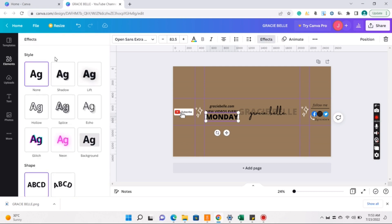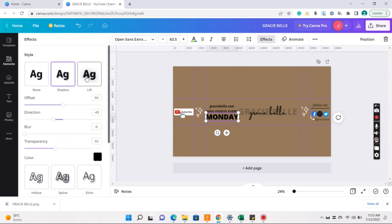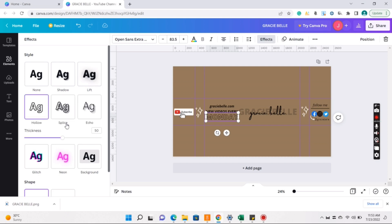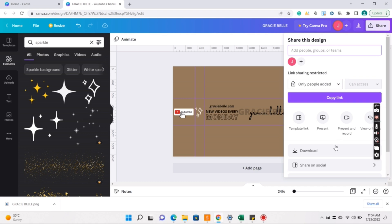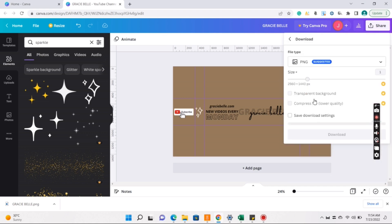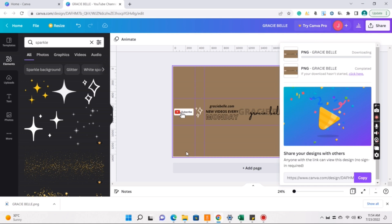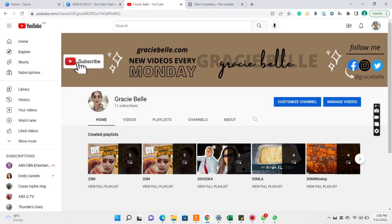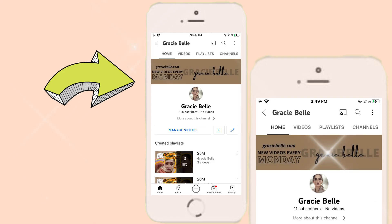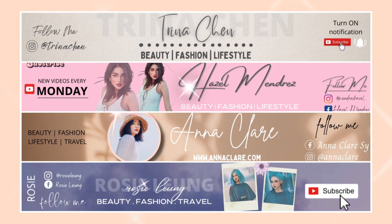Sa text naman, pwede kayong maglagay ng effects. So click nyo na yung effects. Sa laptop, sa PC, and ganito naman siya sa phone. So ito yung banner na ginawa ko rin.